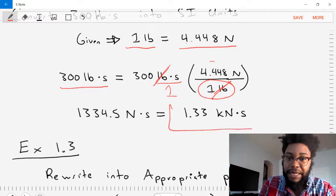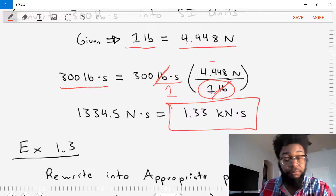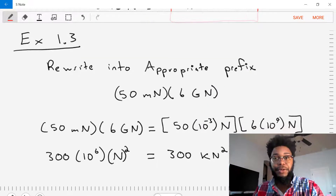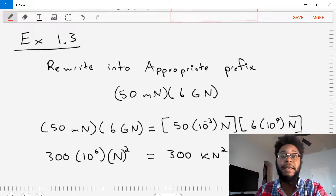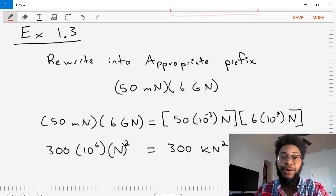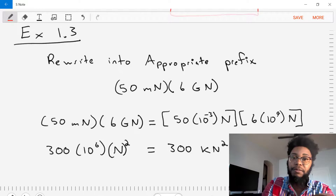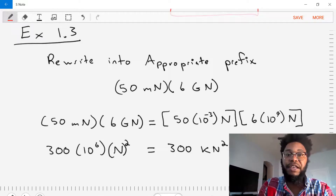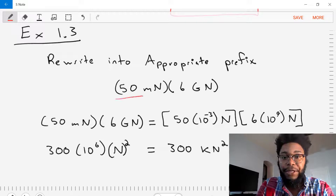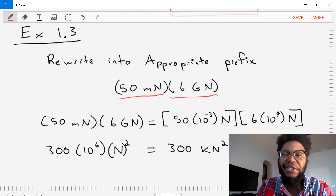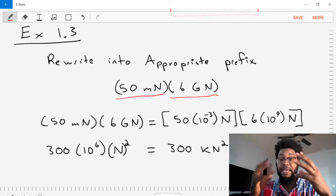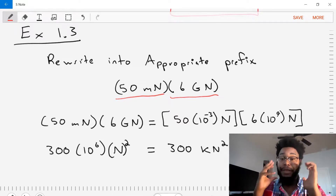Let's box that as our final answer. Now let's do example 1.3. In this example we are asked to rewrite the term below into an appropriate prefix. We're given 50 millinewtons times 6 giganewtons. We need to do the math and then simplify into an appropriate prefix.